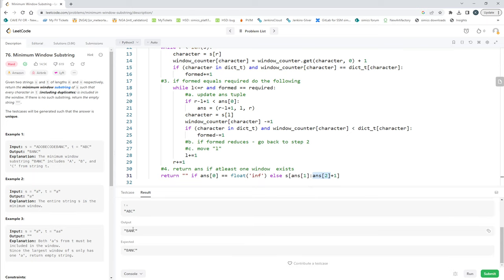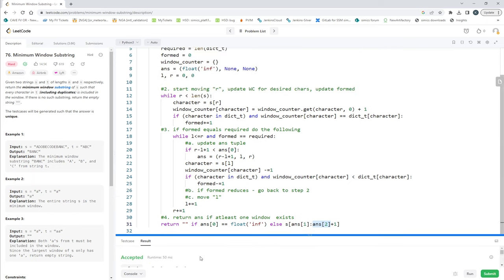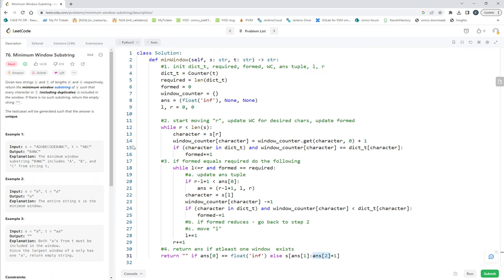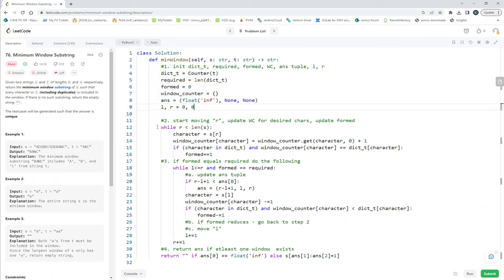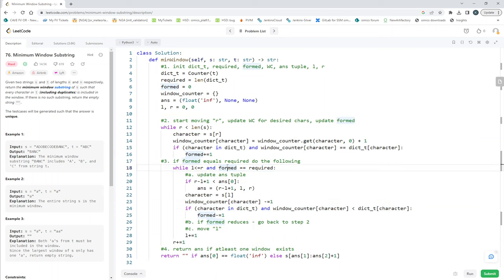The code is accepted and we get the correct output. Even though the code is slightly longer, once you remember the key variables and the sliding window logic, the rest follows naturally. I hope this helps someone. If you have any concerns or comments about this solution, please leave them in the comments and I'll get to them. Thank you for coding with me today.